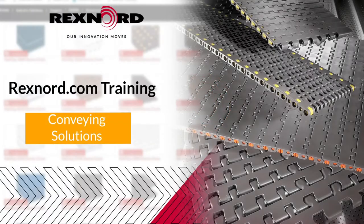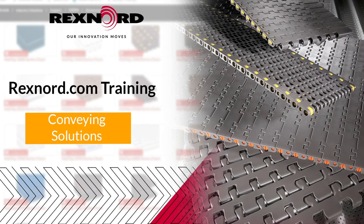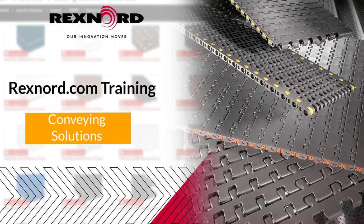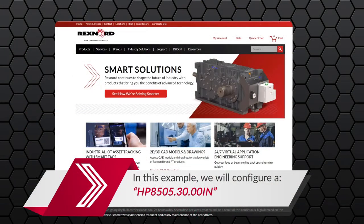Hi, I'm Jim from Rexnord inside sales. Today we will demonstrate our Rexnord.com product configuration tool for your matte top conveying solutions. The conveying solution product configurator allows users to specify their specific chain needs quickly and easily. Let's walk through how to access and use the conveying solutions configurator tool located at Rexnord.com.